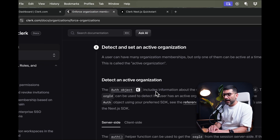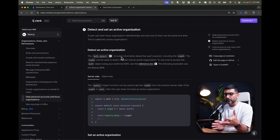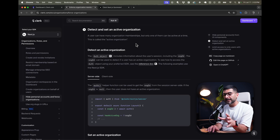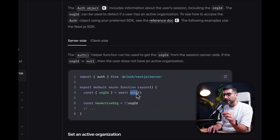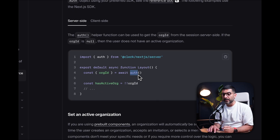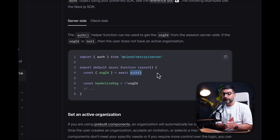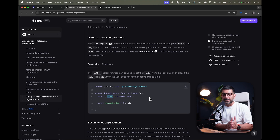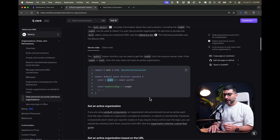Before we implement that through Clerk Middleware, let's talk about detecting and setting an active organization and the different ways you can do it. To detect if there is any active organization, you can use the `orgId` returned from the auth object. Calling the auth function server-side, you can check the `orgId`. If there is an `orgId`, it means the user has an active organization; if it's null, there is no active organization.